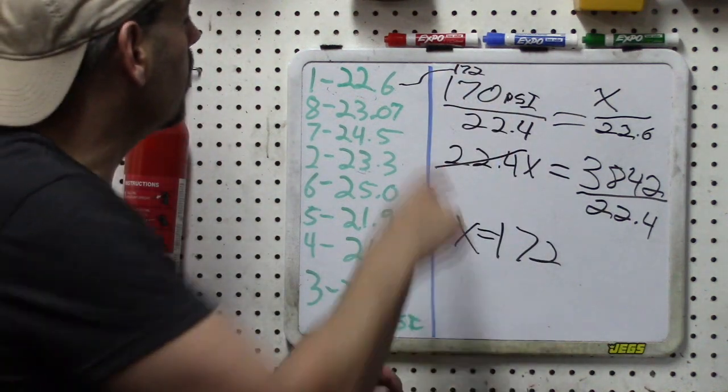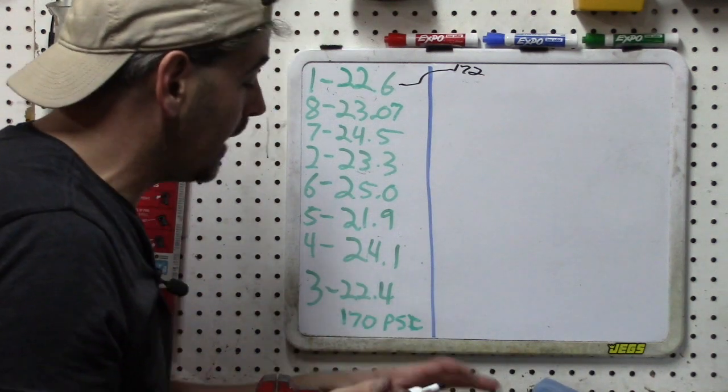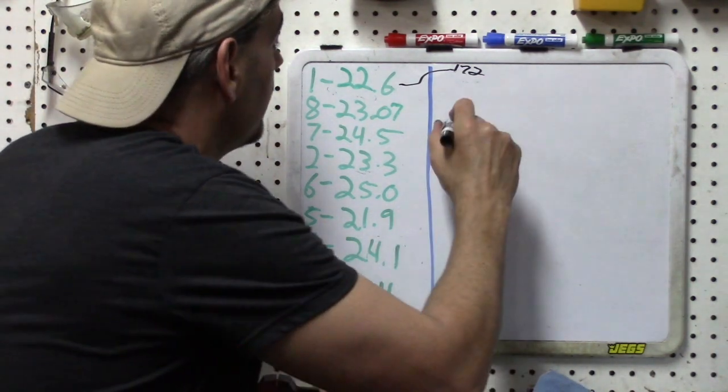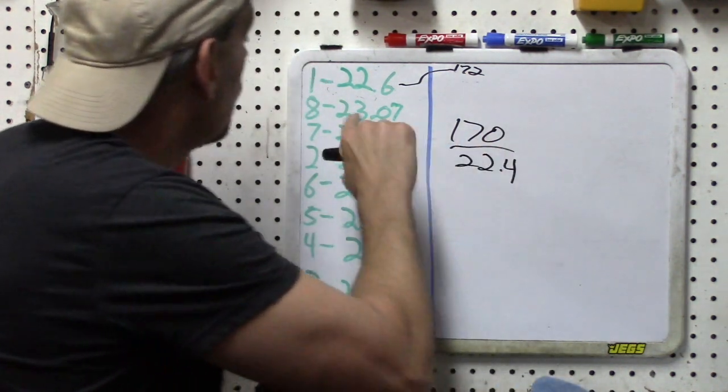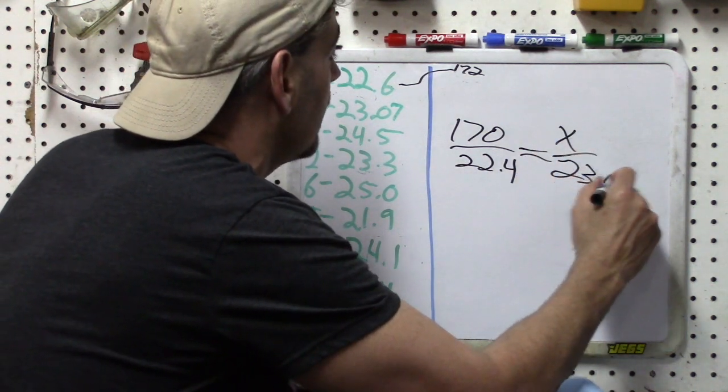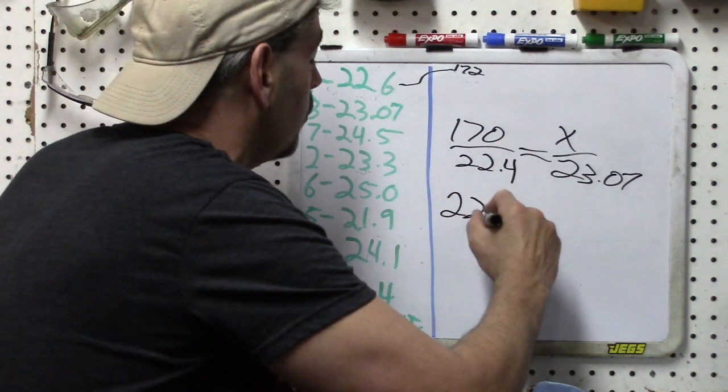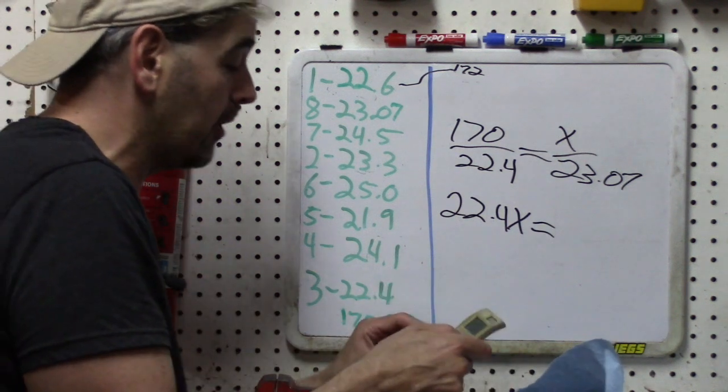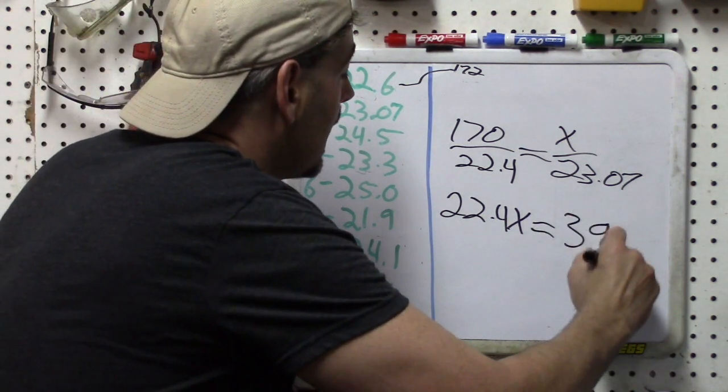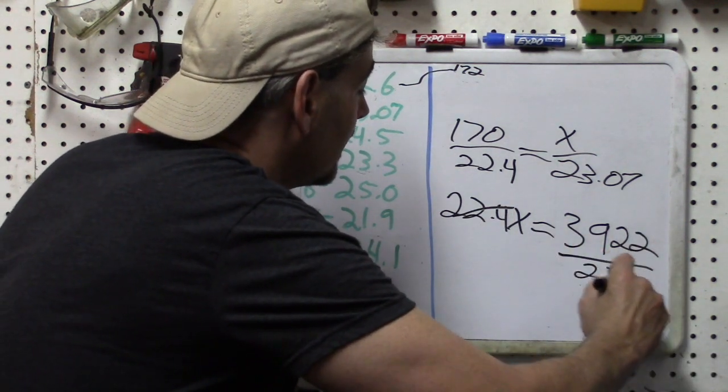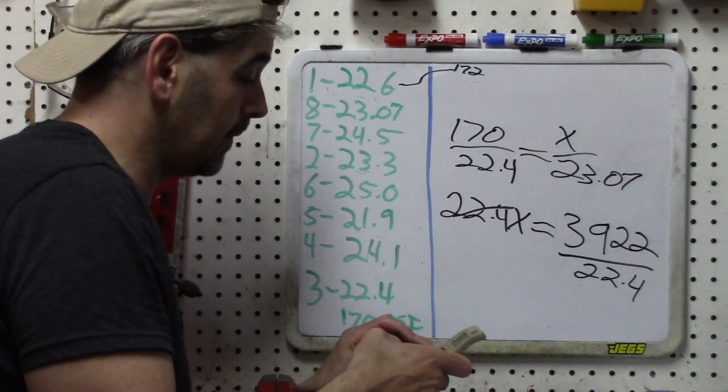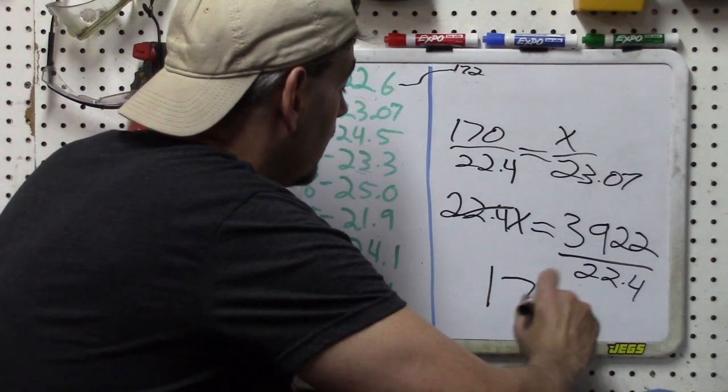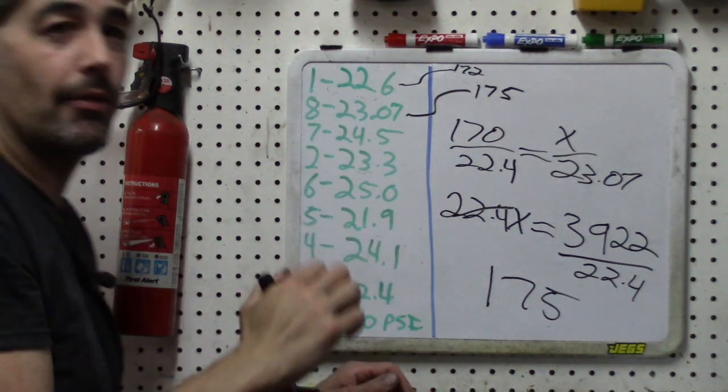Okay, so let's go ahead and just do one more in case you didn't follow along with the math there. What we're doing is 170 is to 22.4, we'll do number eight, as x is to 23.07. So cross multiplying, 22.4x equals 170 times 23.07, so that's 3922, and then solving for x we get 175. So the PSI here should be 175.